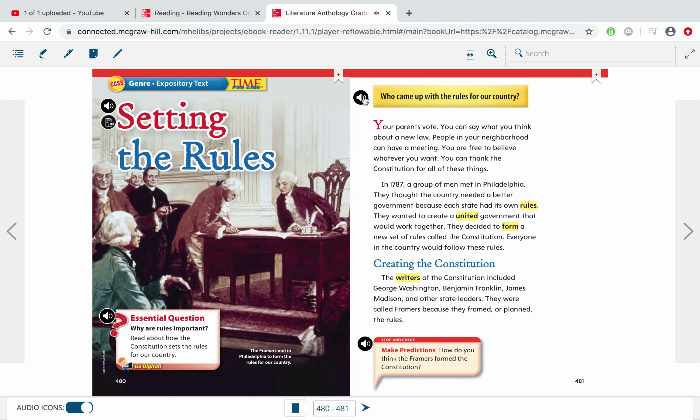Good readers are able to stop and think about what they predict will happen next. So how do you think the framers formed the Constitution? I want you to think about that and get some ideas in your mind that will help you understand more later in the story.